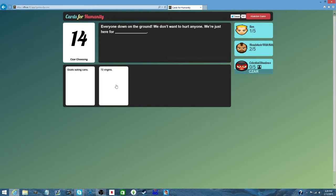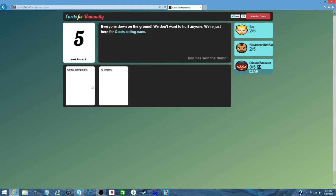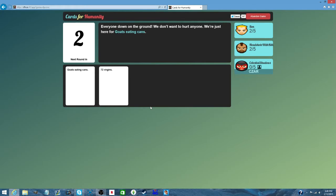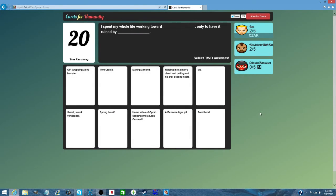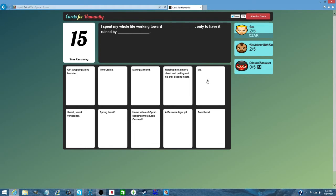I've successfully played zero games until the end so far. Goats eating cans. 72 virgins. I like goats. Sometimes I look at myself and I think, boy, I'm weird.